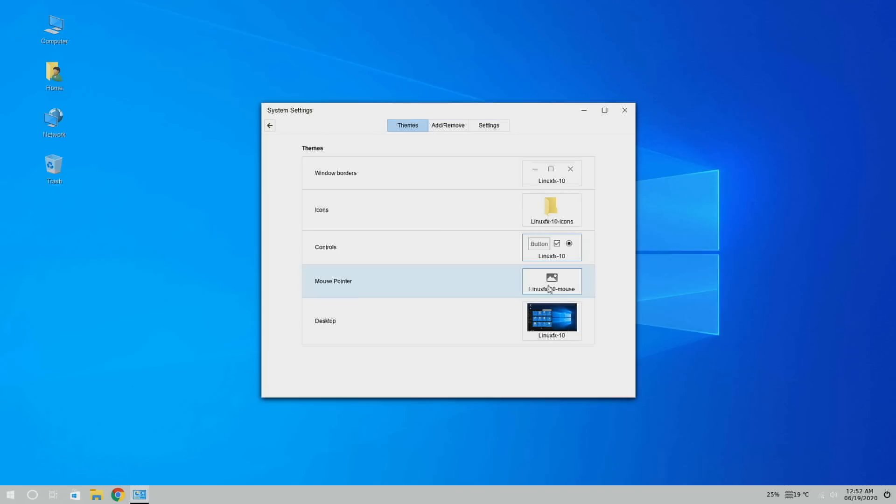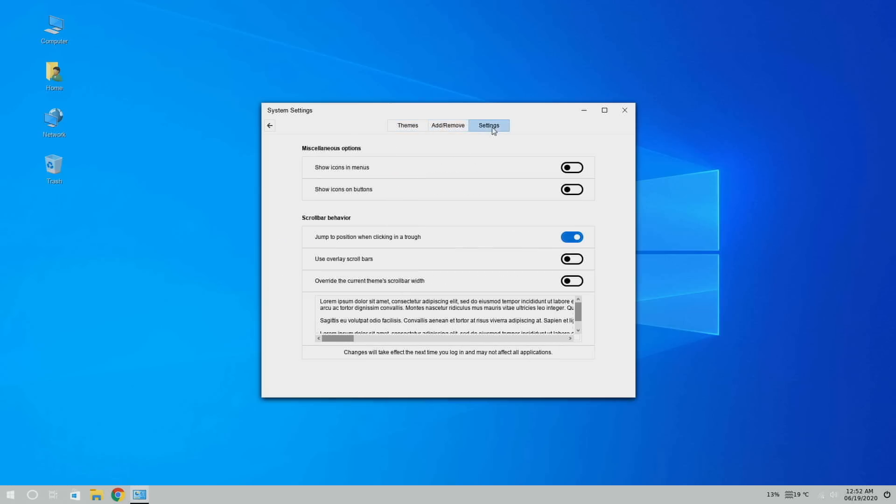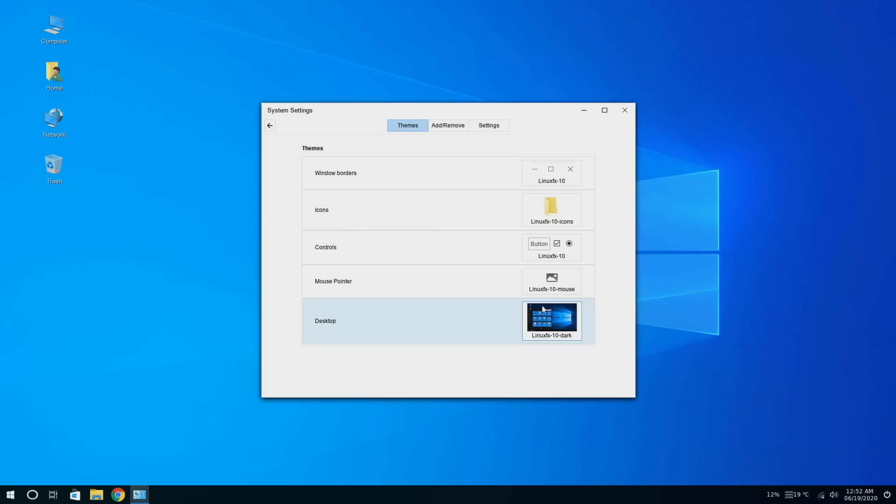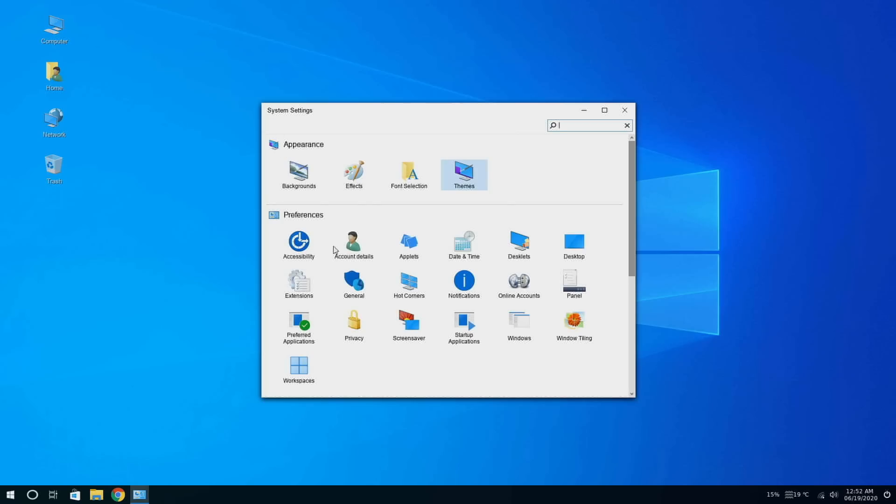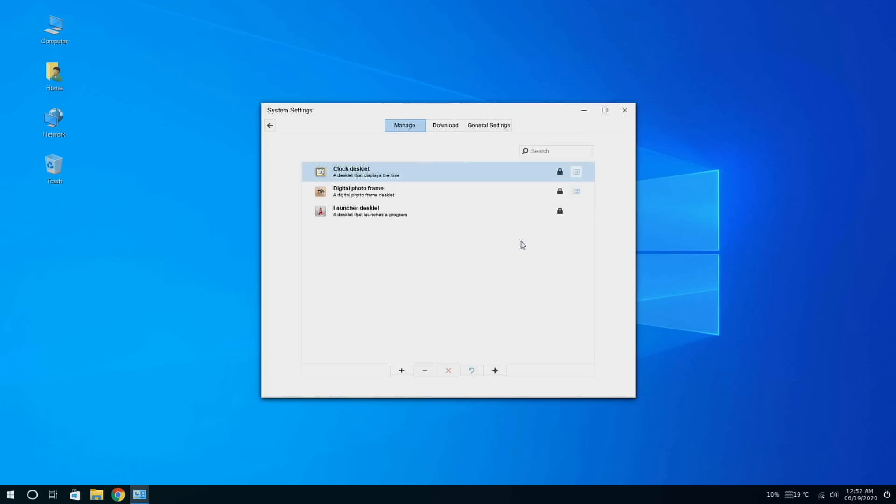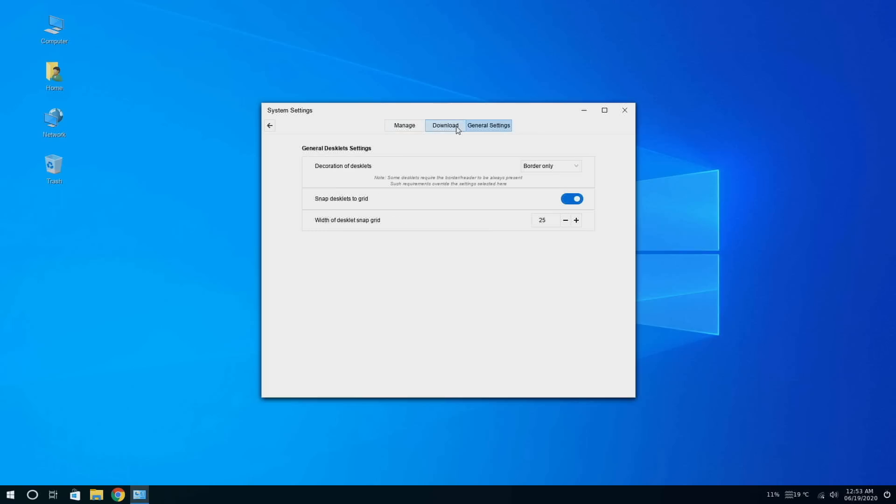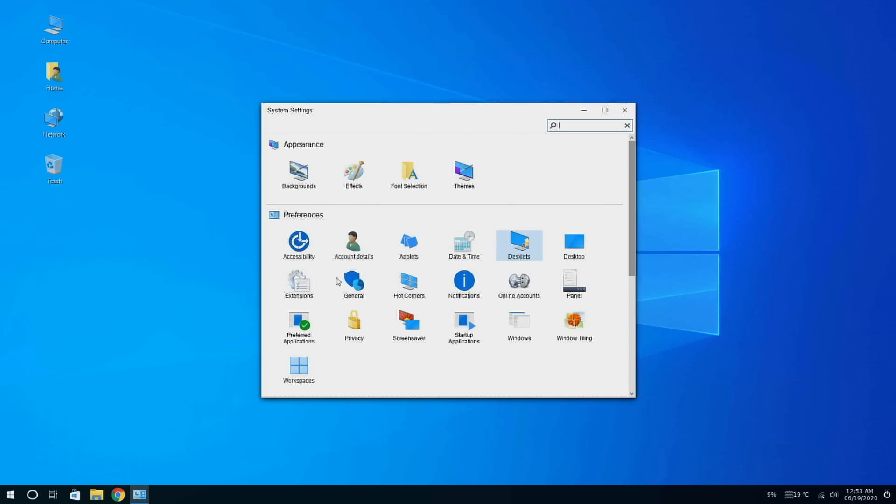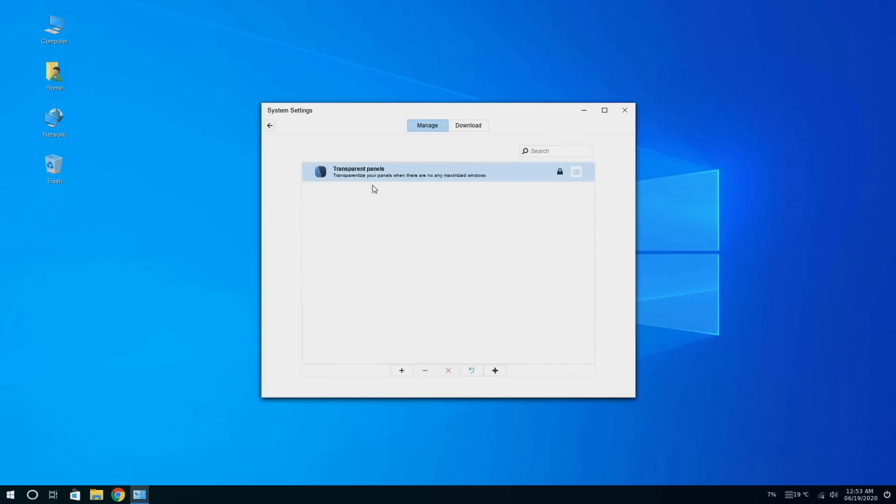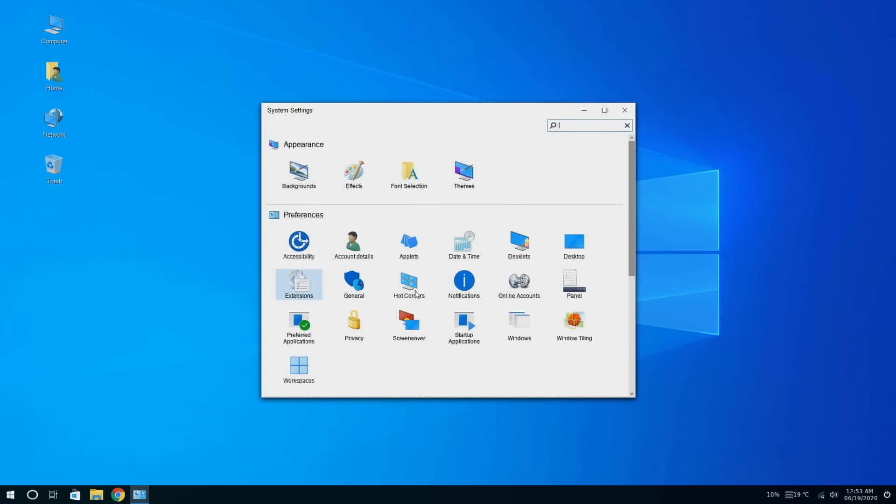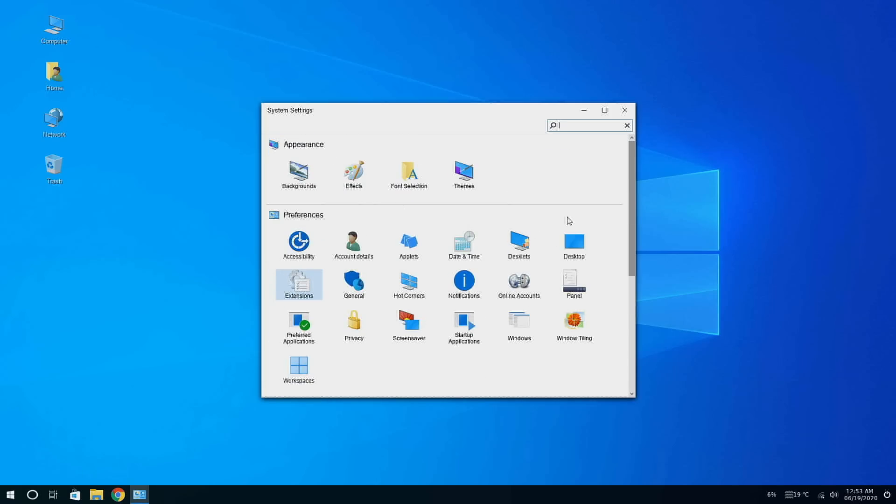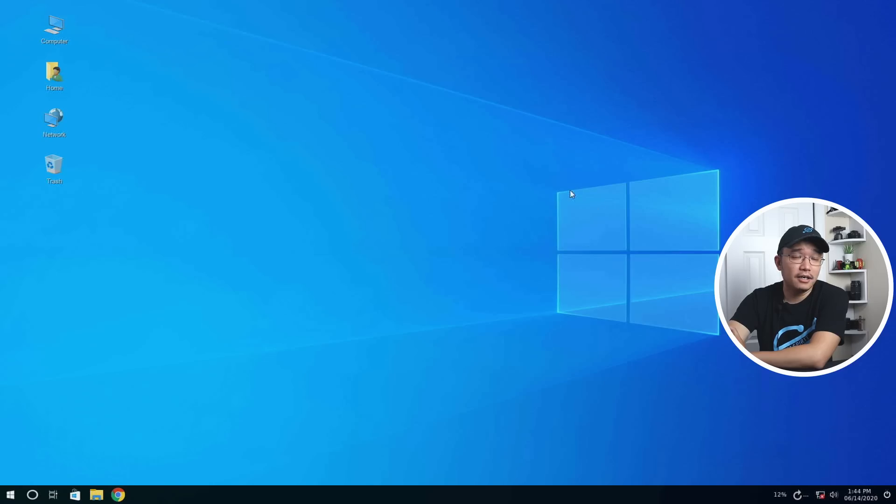You also have like this where you could actually change it back to the light. You still have to change everything back to light, it doesn't automatically change everything. I'm going to change this back because I don't know what happened to the bottom but it looks really weird. They have accessibility, account detail, outlets, date and time, desklets where you could actually show the clock and everything, general settings for it, desktop extensions. Let's see what's in the extensions. The transparent panel, general, high corners, panels, preferred application, screen savers, startup, windows, window tiling, workspaces.